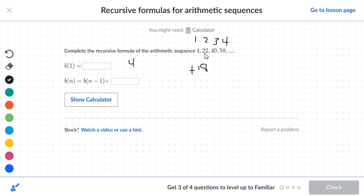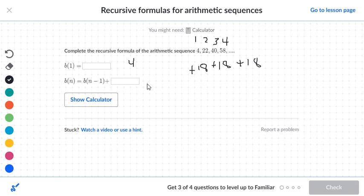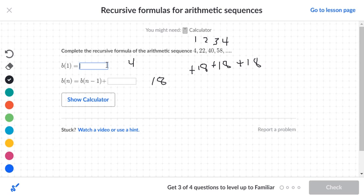To go from 22 to 40 is also a distance of 18. To go from 40 to 58 is also a distance of 18. So the missing number in the box would be positive 18. The first number you start with in the sequence is 4, and the common difference is positive 18, so we simply type in 18.